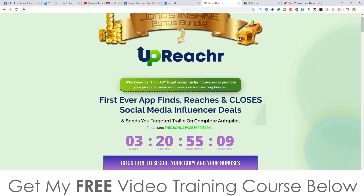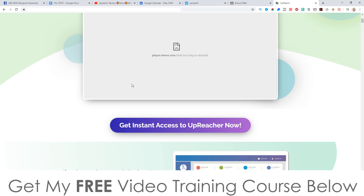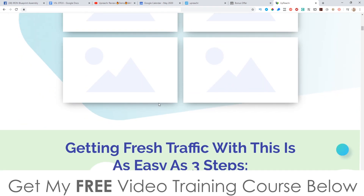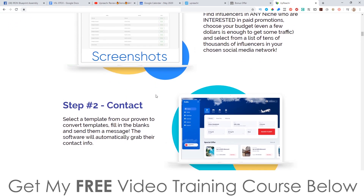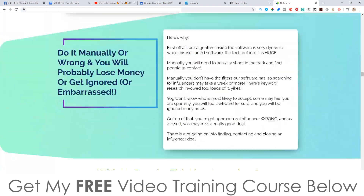Let's take a quick look at the sales page. It says 'First ever app finds, reaches and closes social media influencer deals and sends you targeted traffic on complete autopilot.' You can get thousands of fresh clicks from TikTok, Instagram, YouTube, Twitter and Reddit influencers for as little as a few bucks. There's a sales video and some income proof here — the page isn't quite finished yet but you can check it out in your own time.